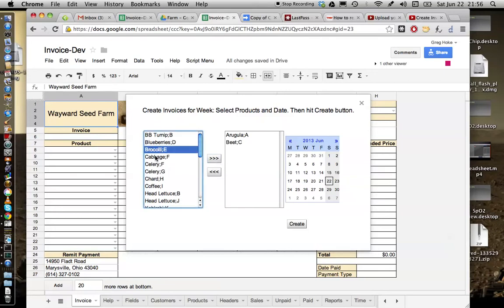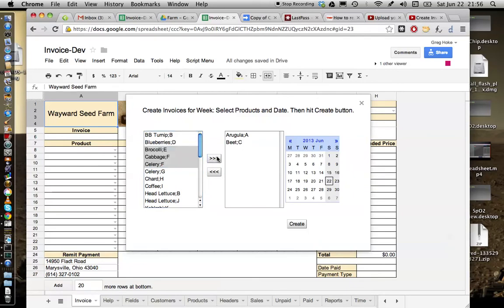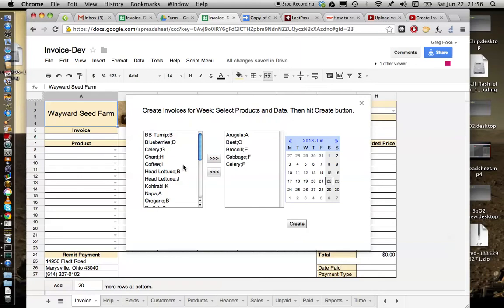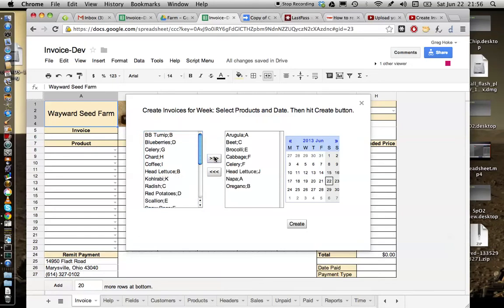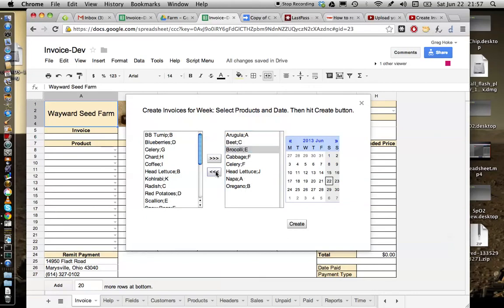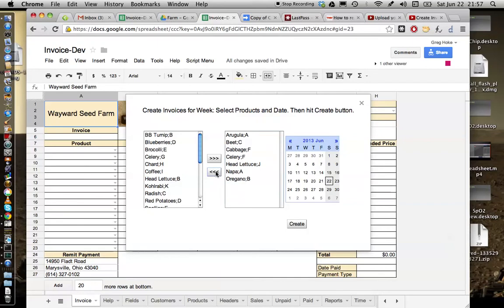You can select more than one if you like. We could just select three in a row by holding down the shift key. Or you could hold down the control key and select multiple items that way. Then you hit the little right arrow and things go over to the right. Now if you decide for instance that you don't want broccoli, you can hit the left arrow and broccoli will be removed from the list of items to be used for creating invoices for the week.